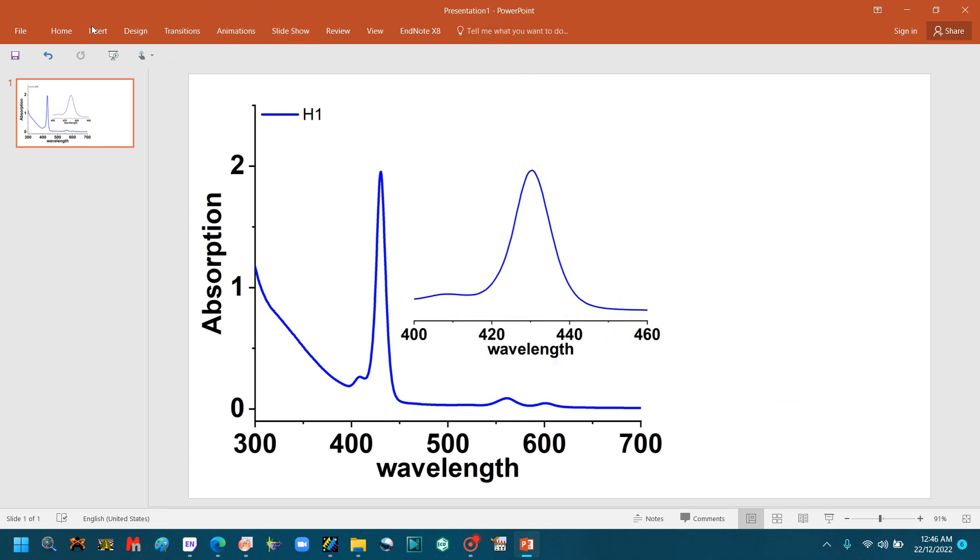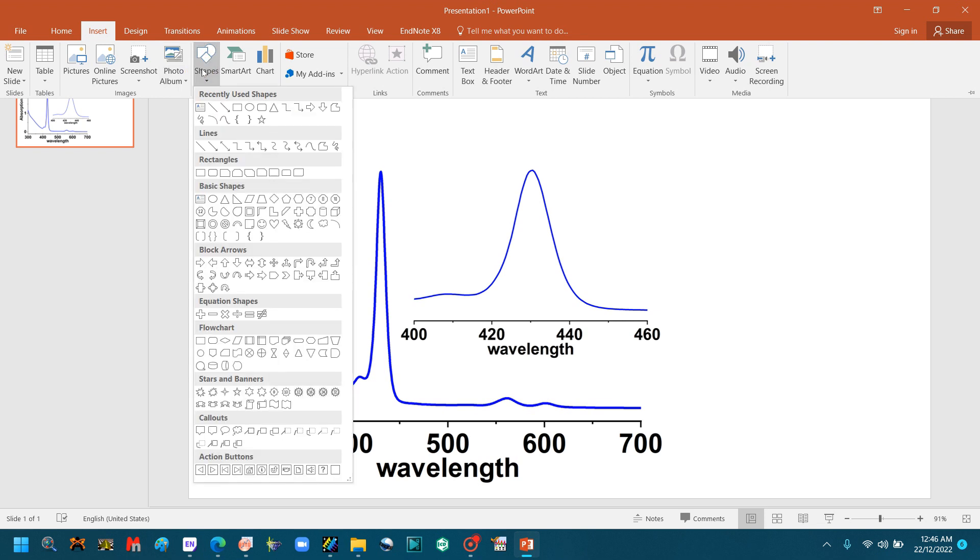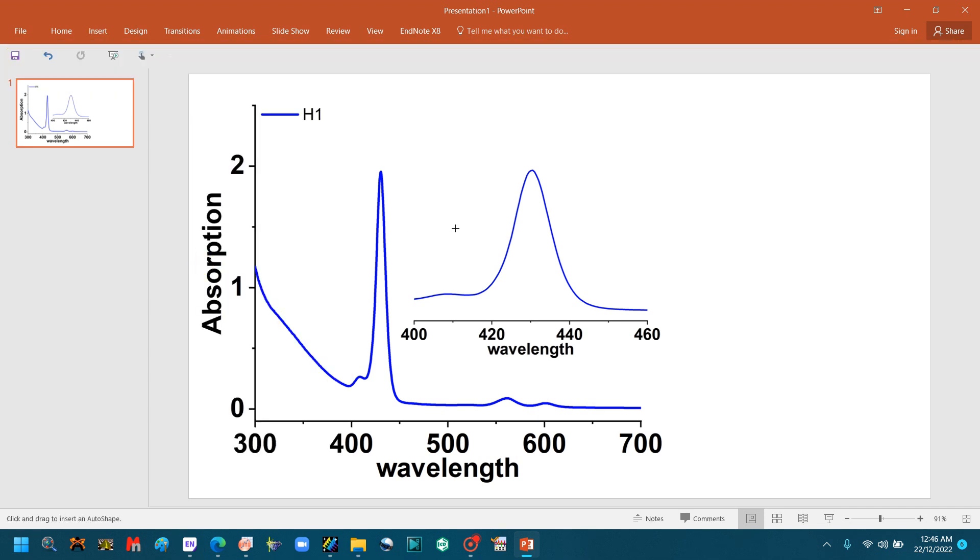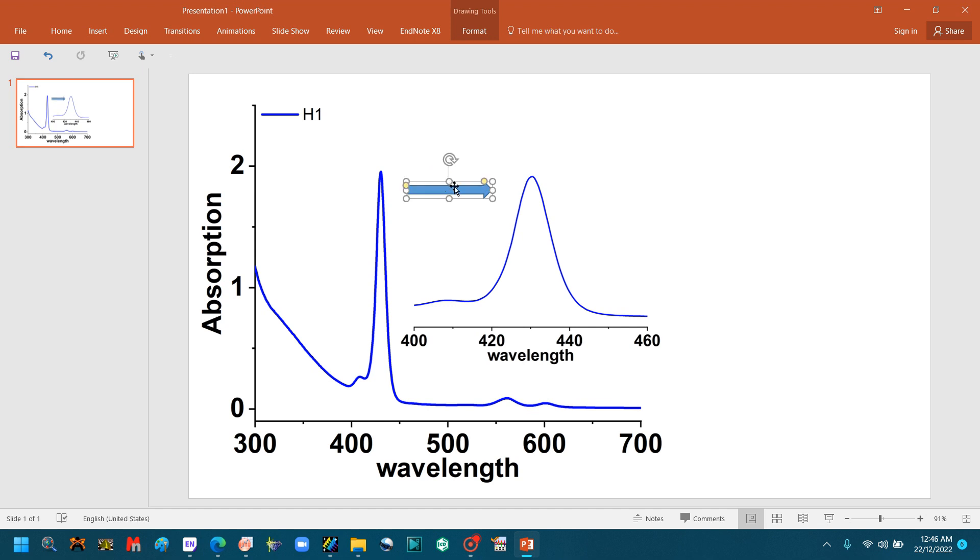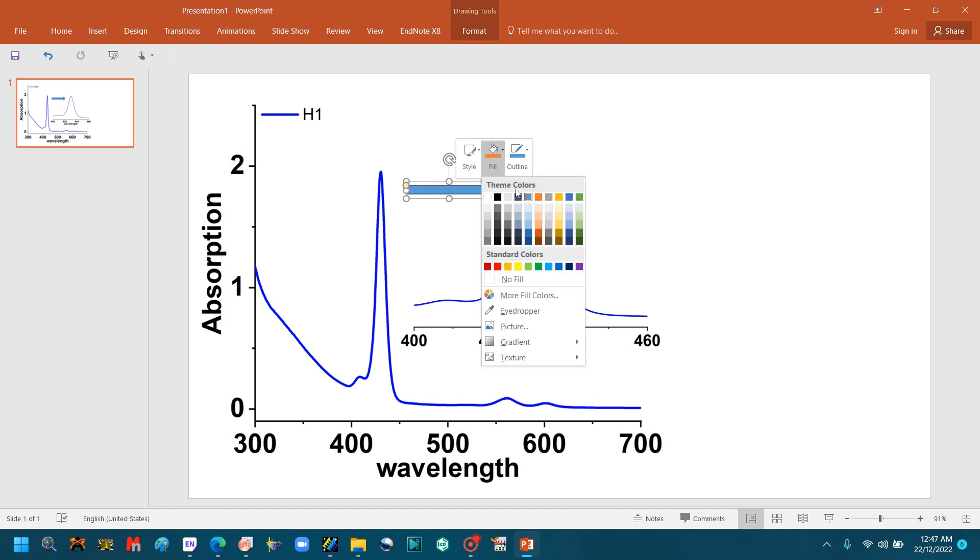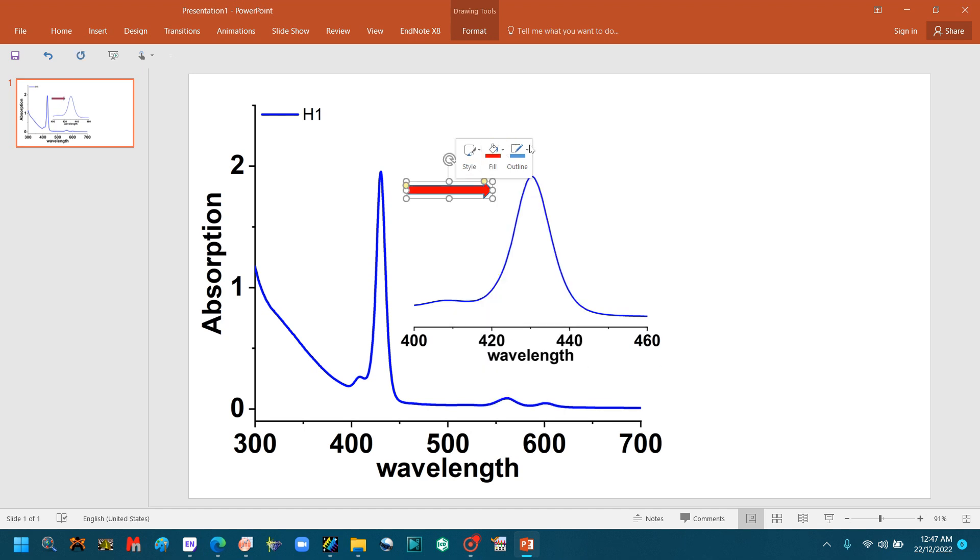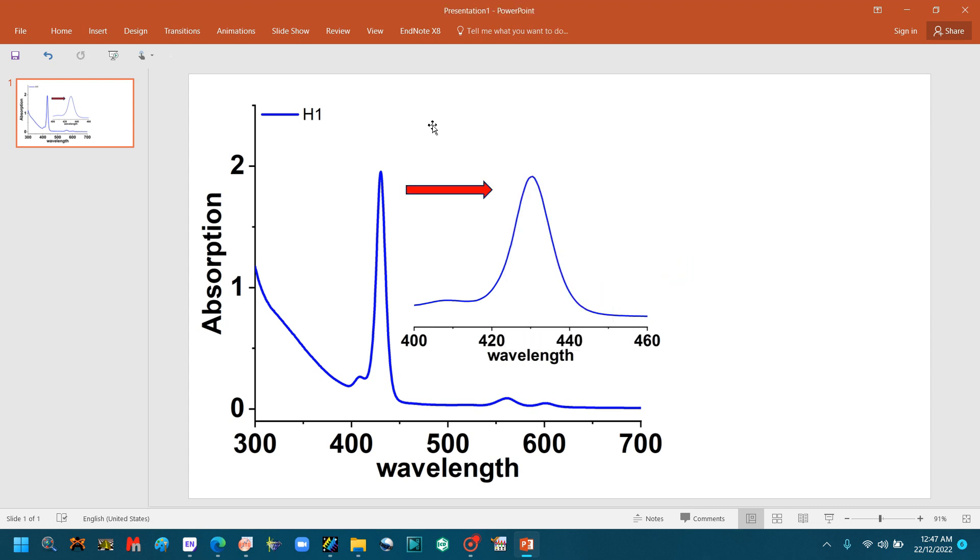You can go to Insert, go to Shapes, and make the graph look as beautiful as you can. You can use this arrow and connect it. You can change the color of this arrow. This is the fill. You can change the outline.